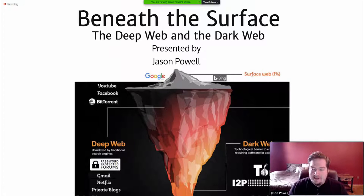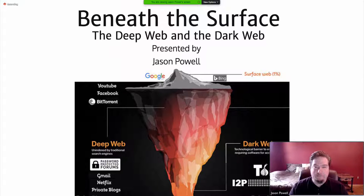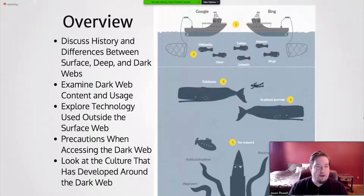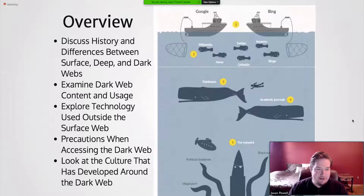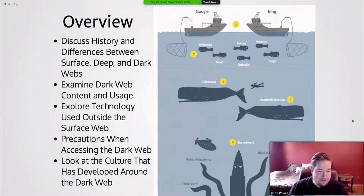As you can see here, a lot of people visualize the World Wide Web as being like an iceberg — on the surface there's only a very small portion, and beneath that there's a lot more. A brief overview: I'll be discussing the history and differences between the surface, deep, and dark webs; examining dark web content and usage; exploring the technology used; talking about precautions; and looking at the culture that has developed around it.